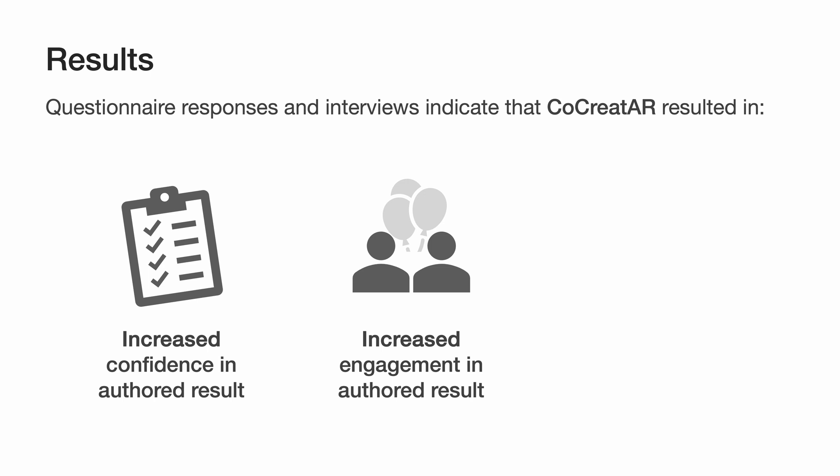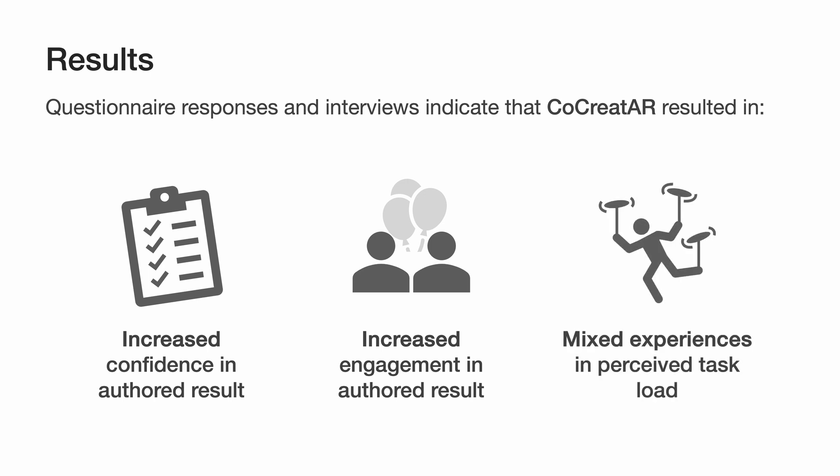While we did not find statistical proof to indicate an increase in task load, some participants, particularly those less familiar with AR, felt that managing multiple tasks simultaneously with CoCreatAR could be overwhelming depending on the scenario.